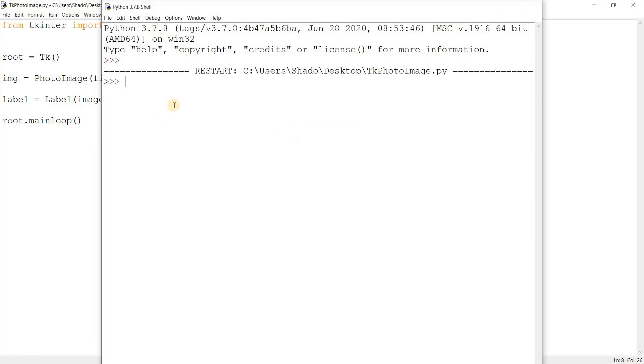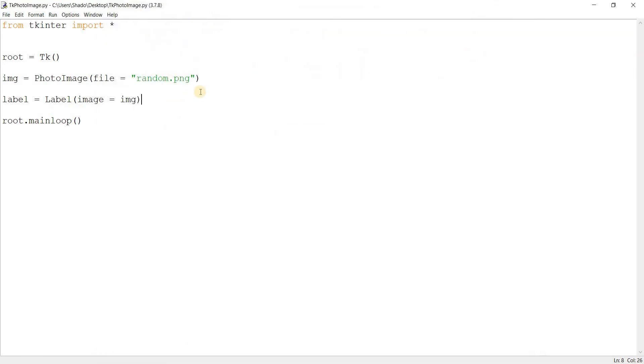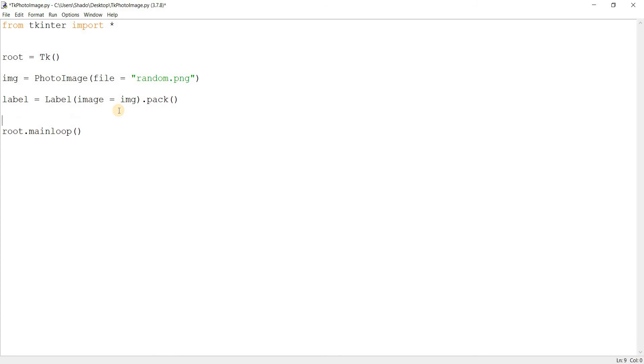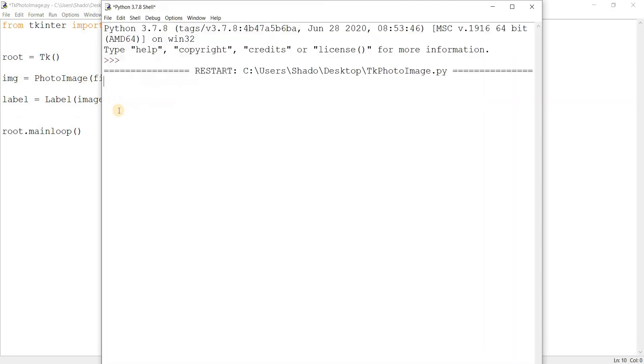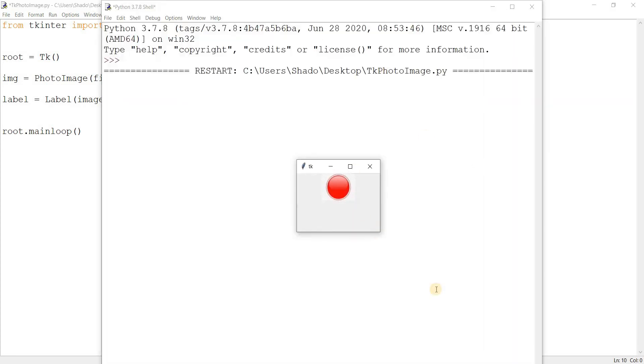Alright, sorry. I did not pack that in. Okay. You don't have to do this on a separate line. You can just do it like this. Okay. And there you go. There's our image.